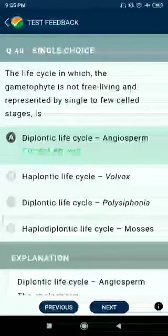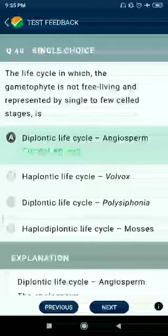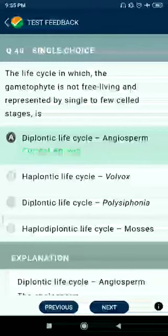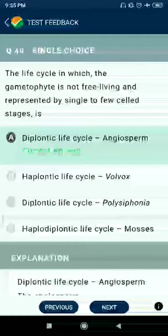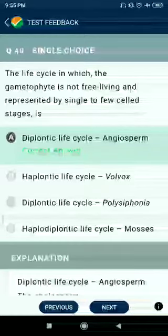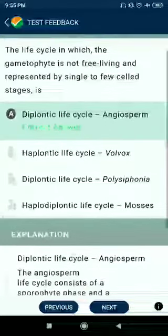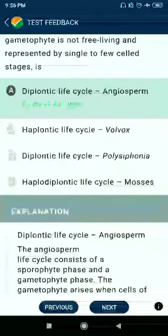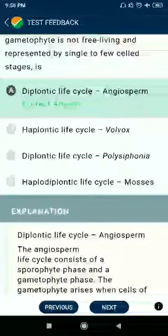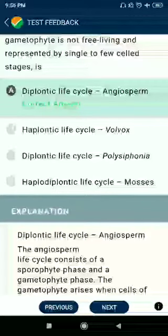Question number 40: Related to life cycles in which the gametophyte is not free-living and is represented by single to few cells. Diplo-diplontic life cycle and diplontic forms — no. Haplontic life cycle goes with diplontic life cycle in Polysiphonia. Haplo-diplontic life cycle is also seen in moss.